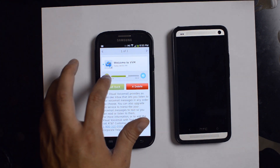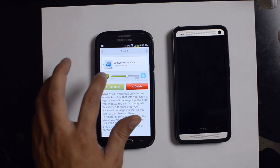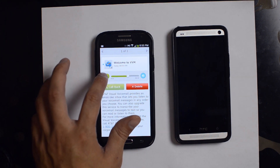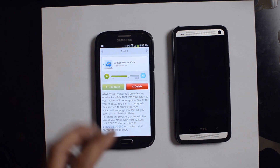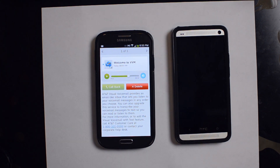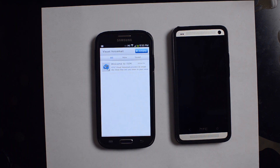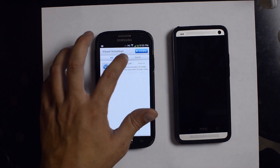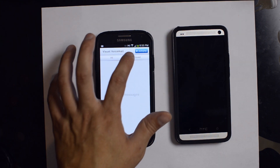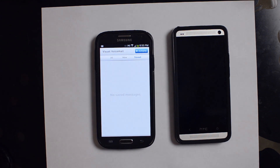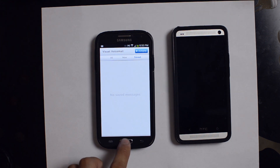As you can see on Visual Voicemail, you can forward, rewind, do whatever you want, delete certain voicemails and leave the rest alone, mark them as new, or even save them.